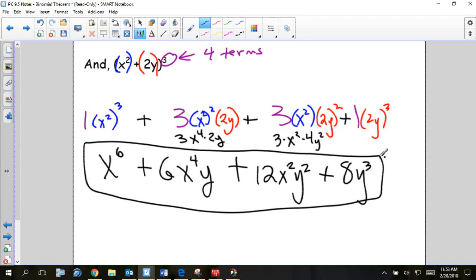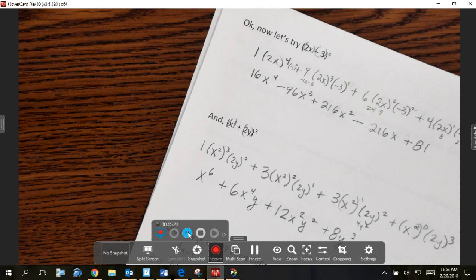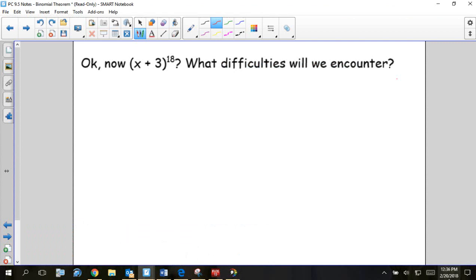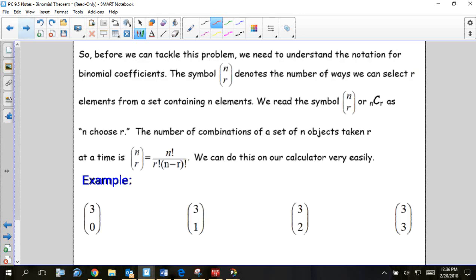In the last two minutes I'm going to show you part of a video. Our next example: what would happen if you had to expand x plus 3 to some power? But to do these shortcuts you have to understand how to do a combination.